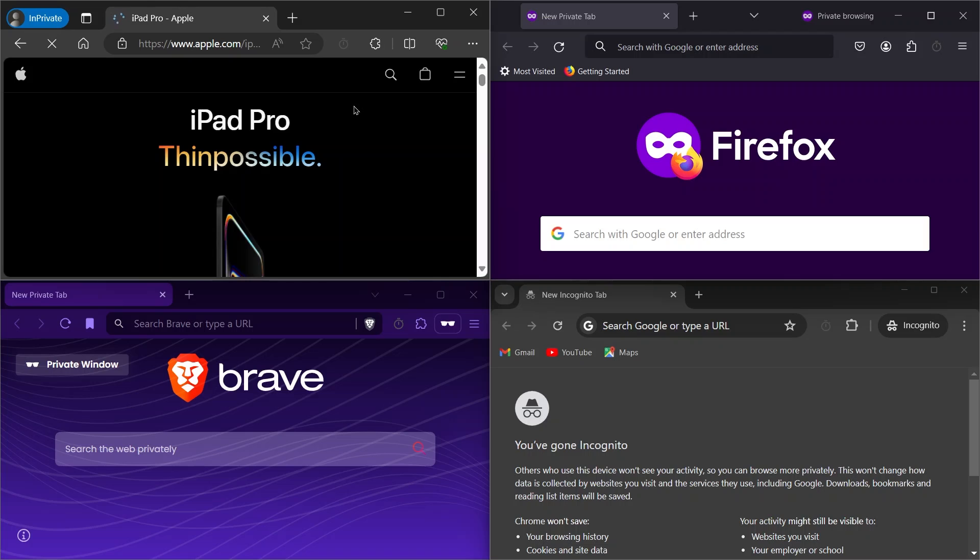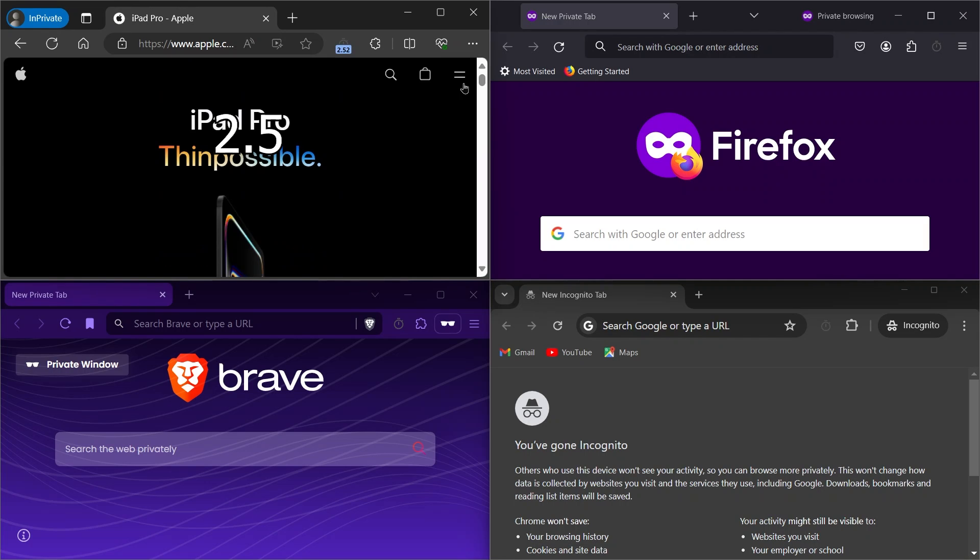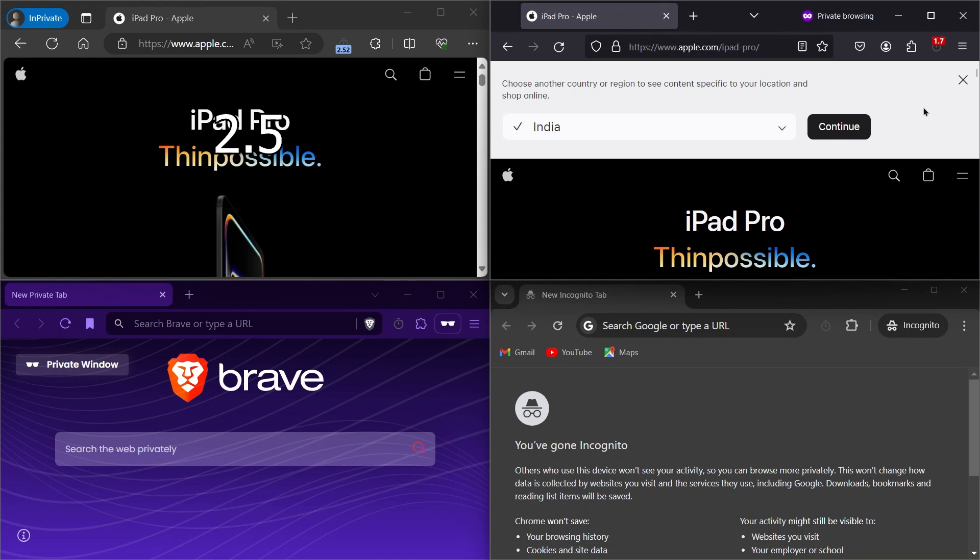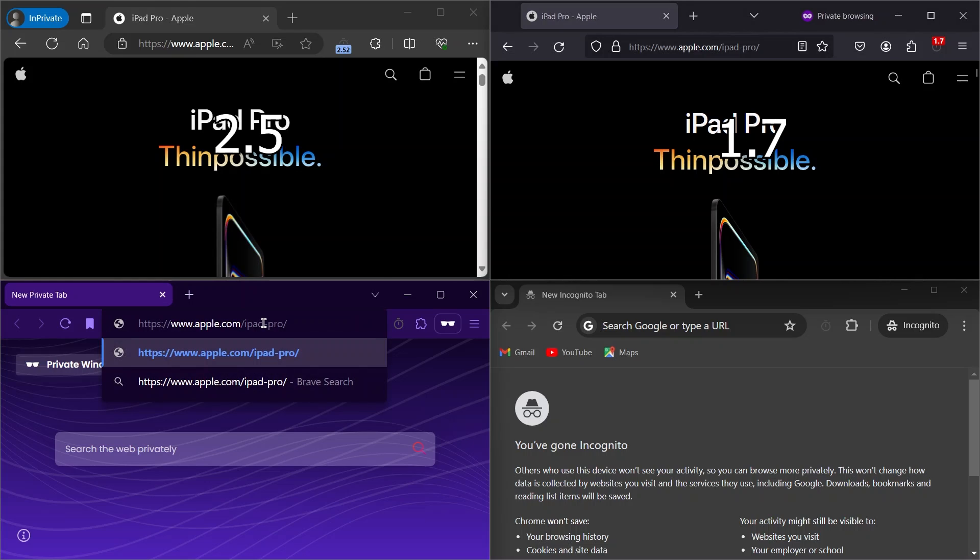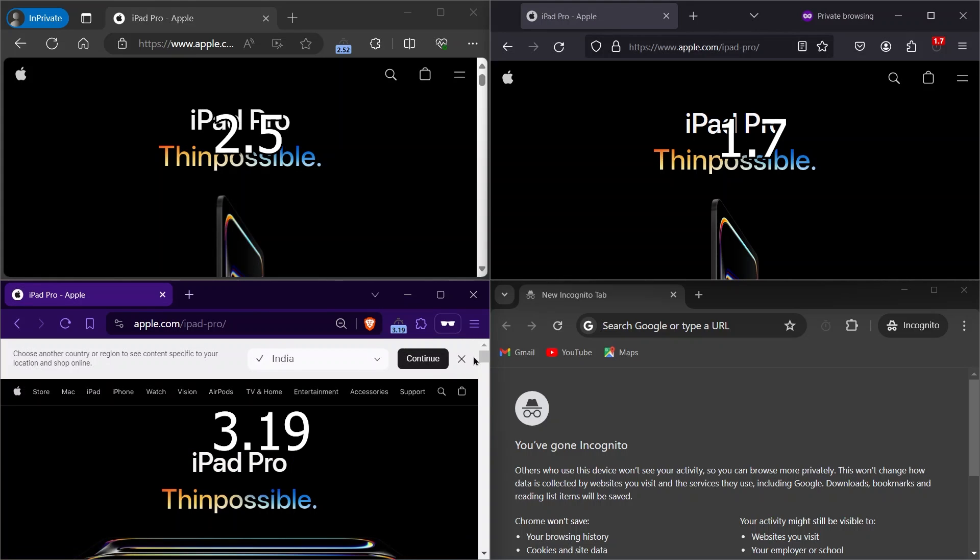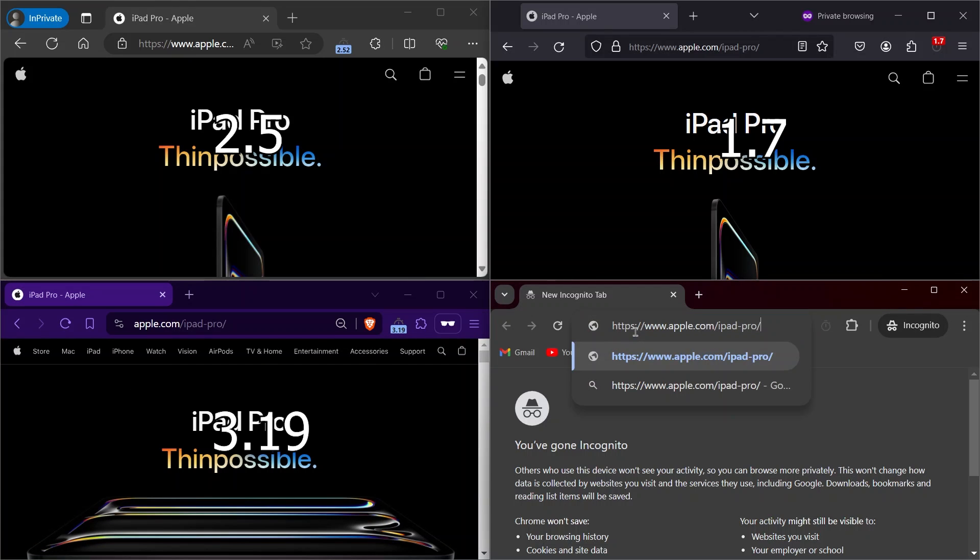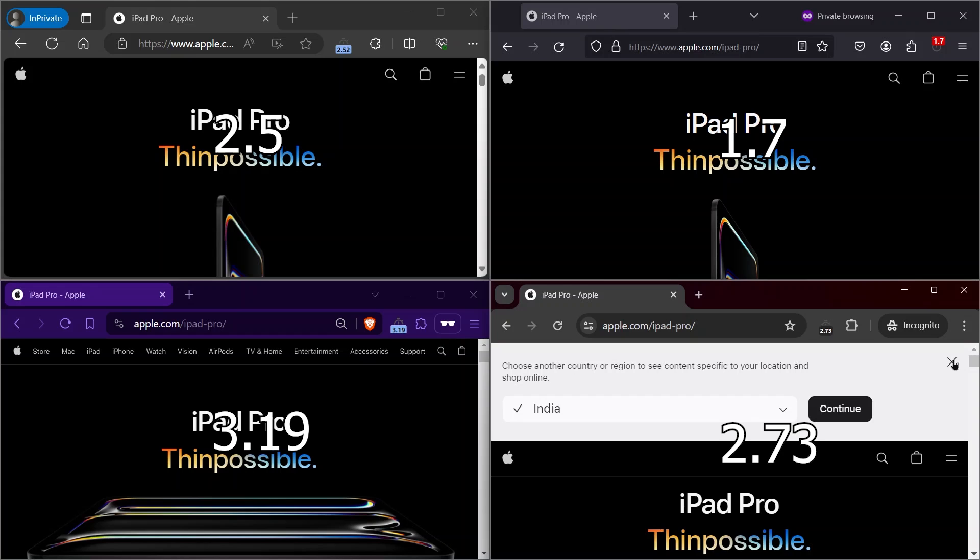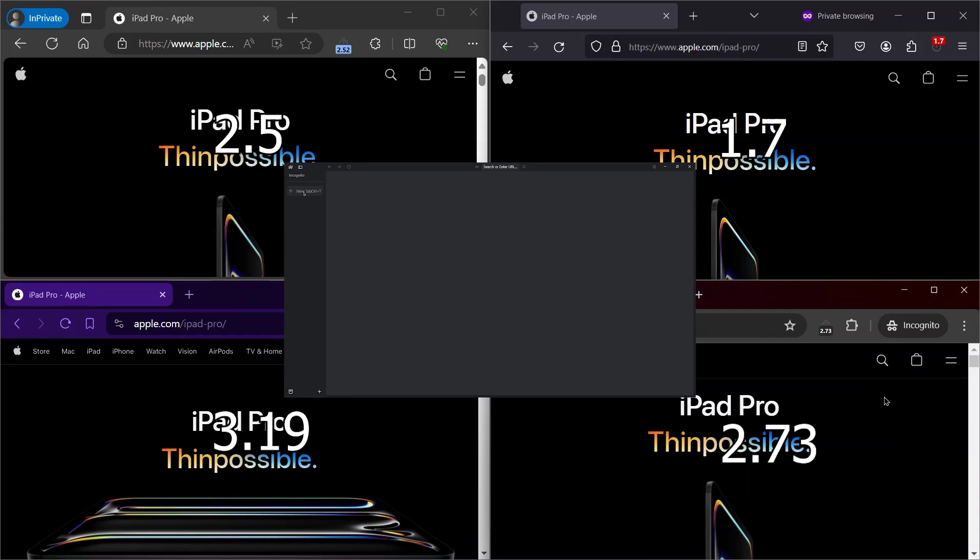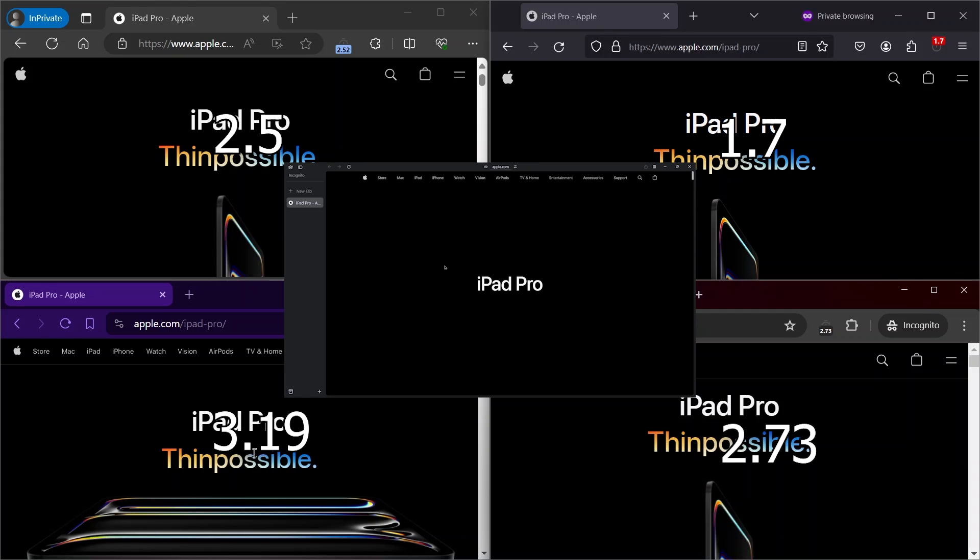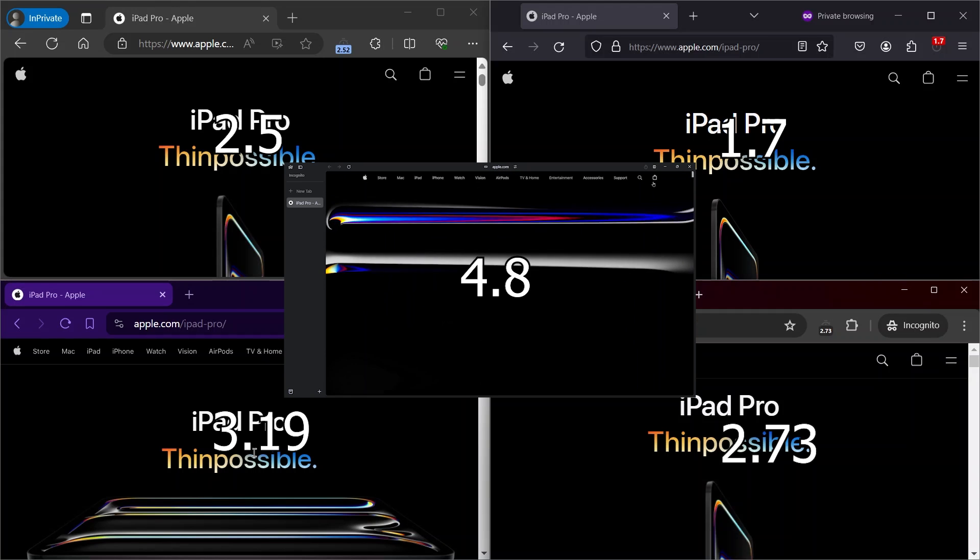Edge opened in 2.52 seconds. Firefox opened in 1.7 seconds. Brave opened in 3.19 seconds. Chrome opened in 2.73 seconds. Arc opened in 4.8 seconds.